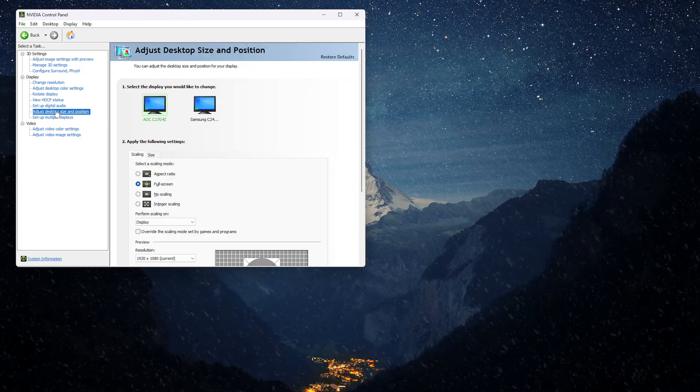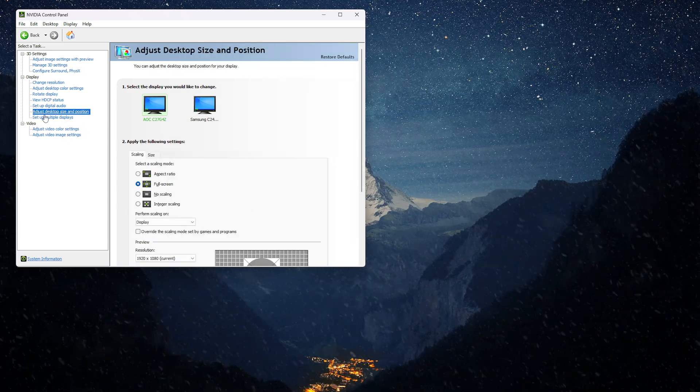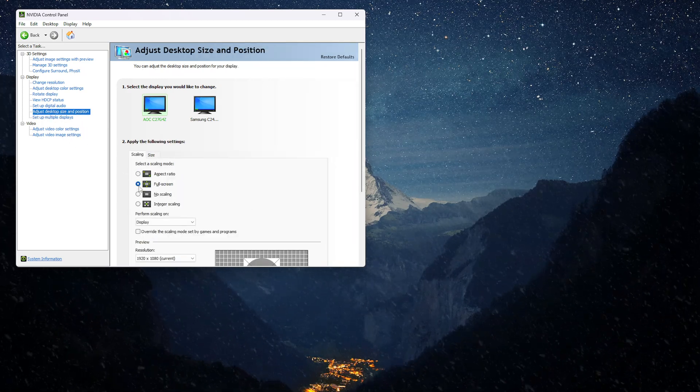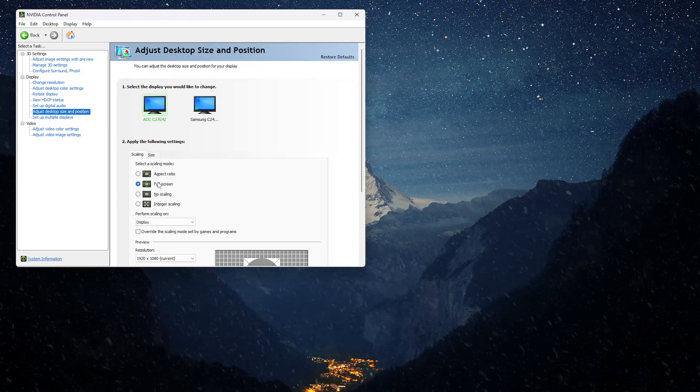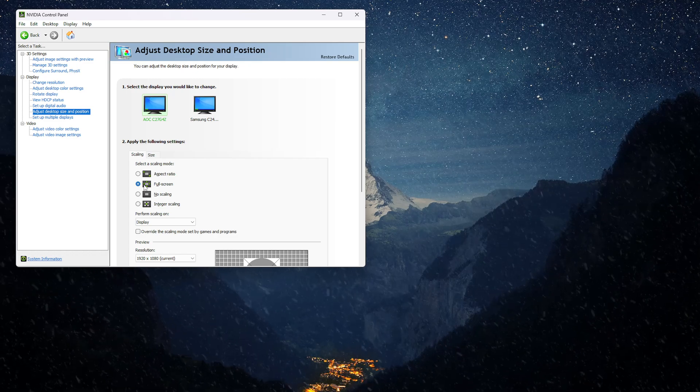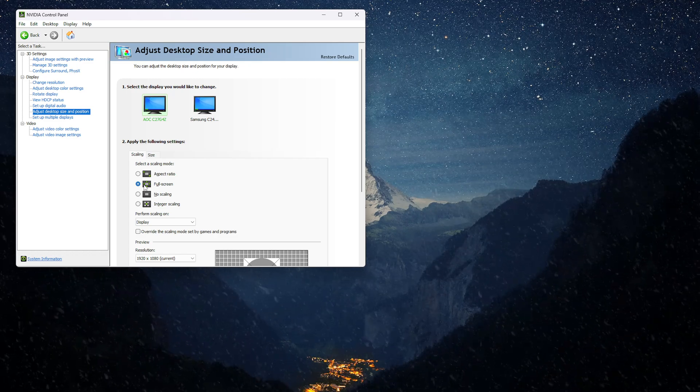Then you want to go to adjust desktop size and position and make it to fullscreen, otherwise you will have black bars.